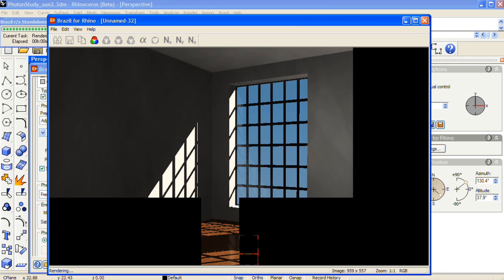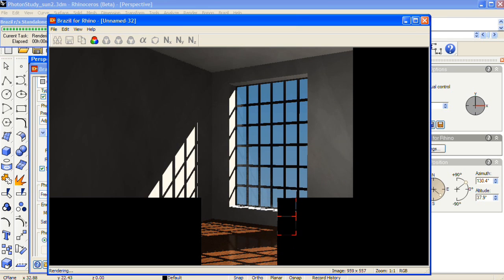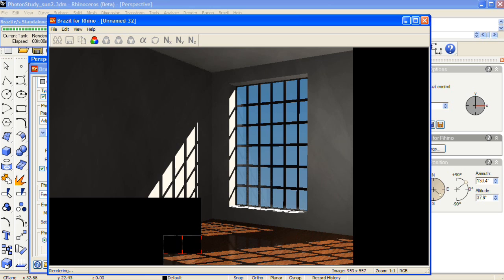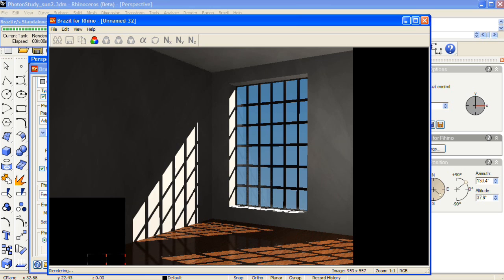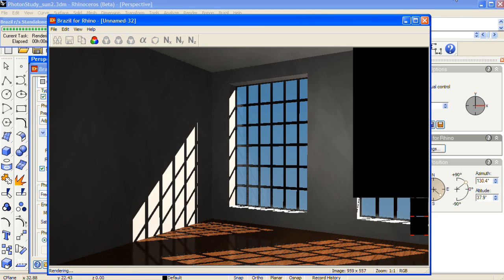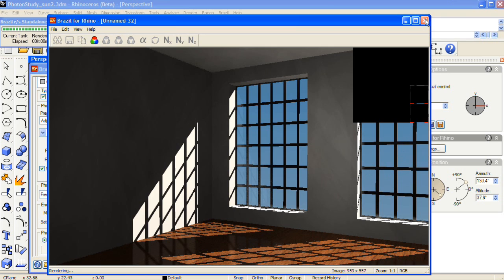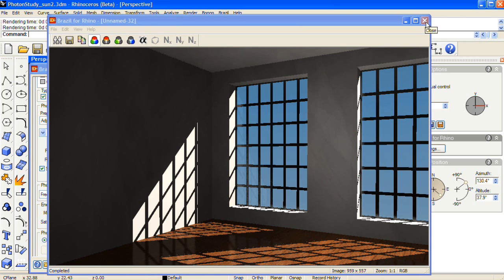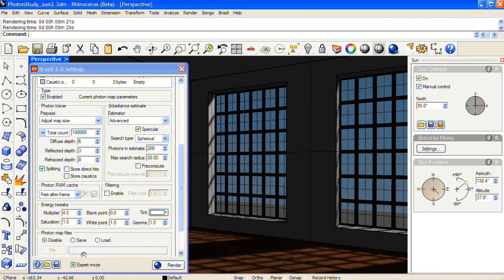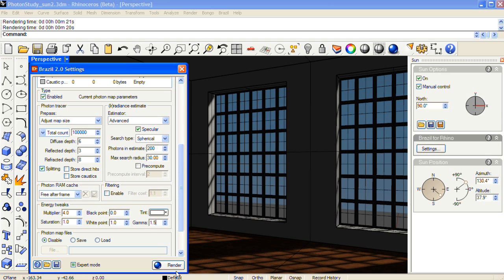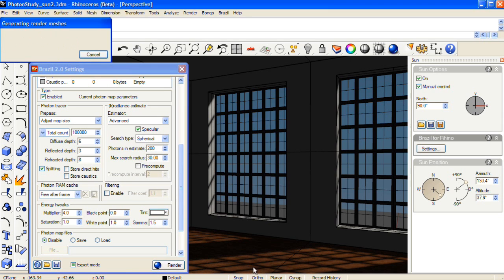Now another way that you can make the scene brighter, and I use this from time to time, is to change the gamma value in the photon map section. So the gamma by default is set at 1, and that's right here. If you raise this to somewhere between 1.5 and 2.2, you'll brighten up the scene.